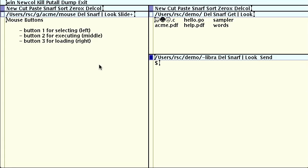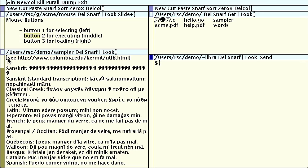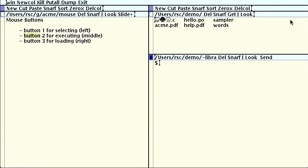When manipulating text with Acme, the three buttons have distinct roles. Button 1 is for selecting text. Button 2 is for executing commands. For example, I have been executing the slide plus command to advance to the next slide. Button 3 is for searching and loading. If I select the word button with button 3, Acme searches for the next instance of the word button and moves to it. In the directory window, if I select the file name sampler with button 3, Acme opens a new window for that file. I can then execute using button 2 the command del to close the window.